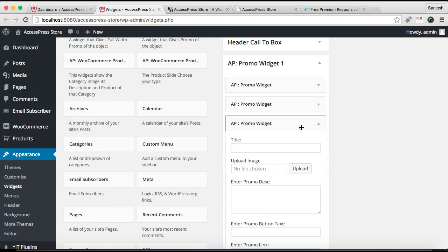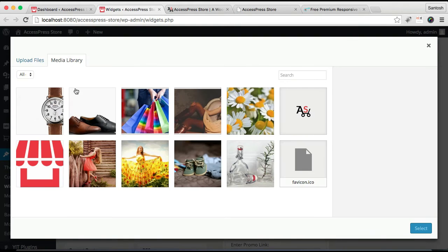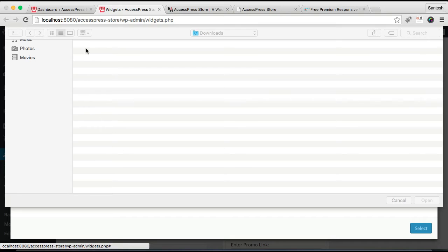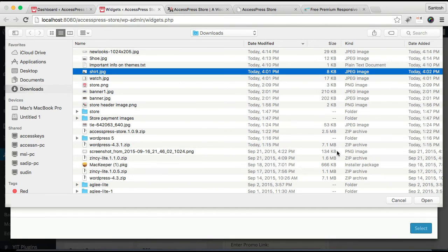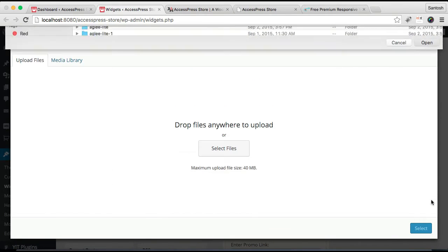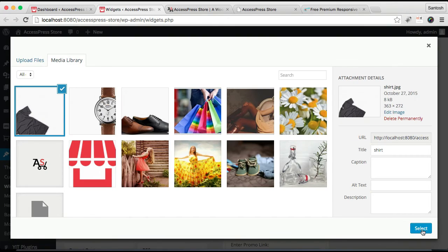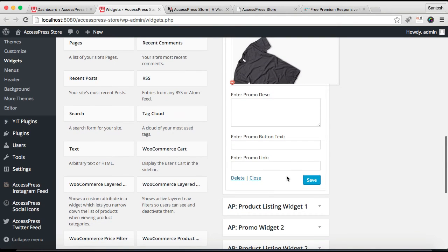Now let's do the configuration for the third widget. Let's again upload an image and select it. The process is similar.